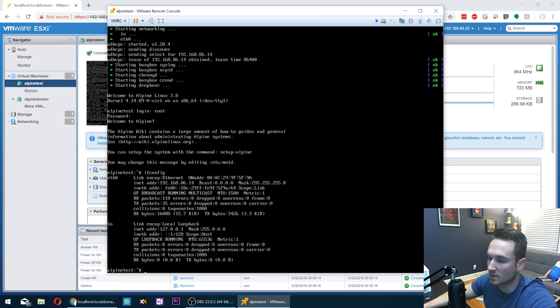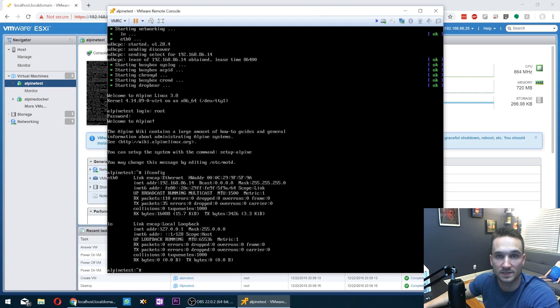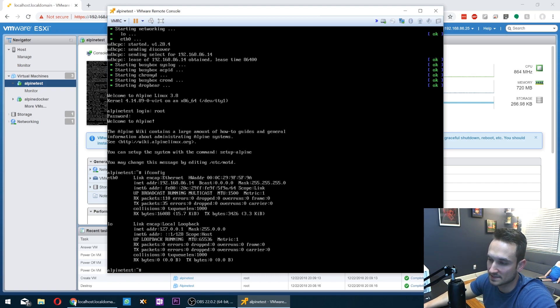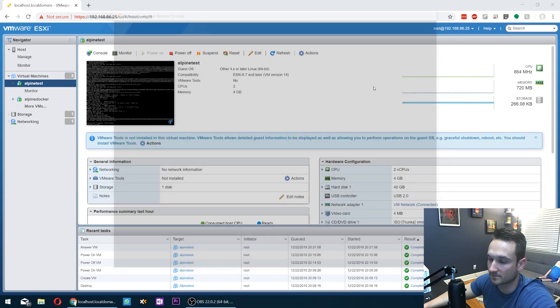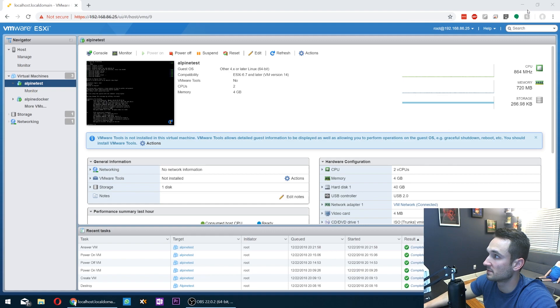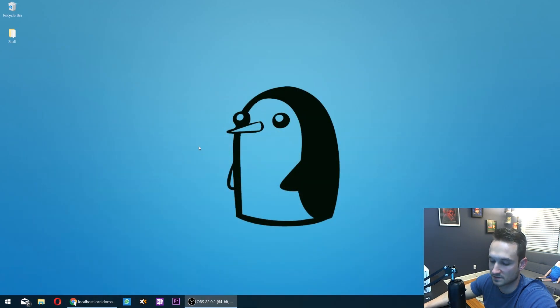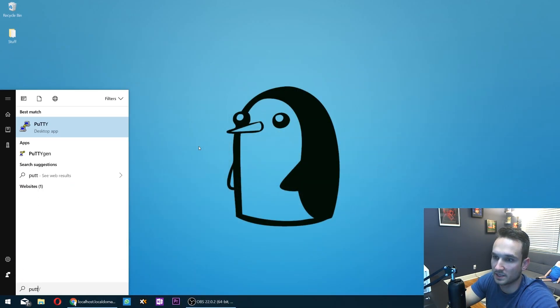So what I want to do now is install the Docker application. That allows us to install the Docker images. So it's a little bit easier for us to do it via putty. So I'm going to go ahead and get putty up and running on here. So let's just minimize this. Let's go ahead and open up putty.